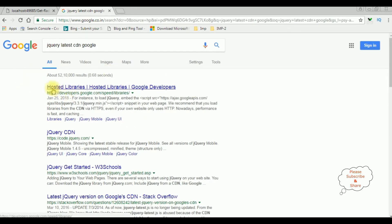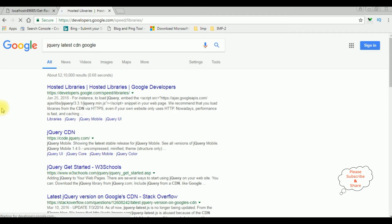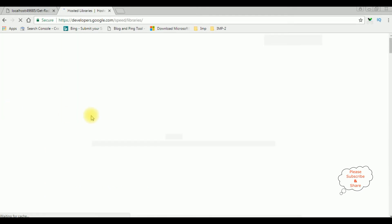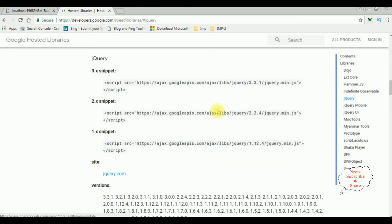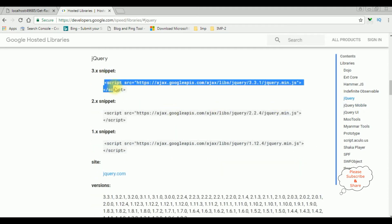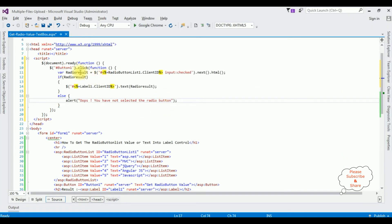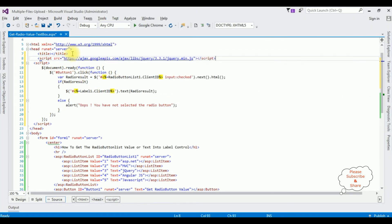so I am selecting the hosted libraries and notice contents at the right side jquery click that one and the snippet copy this one this is the latest snippet 3.3.1 copy that one and I am pasting below the title